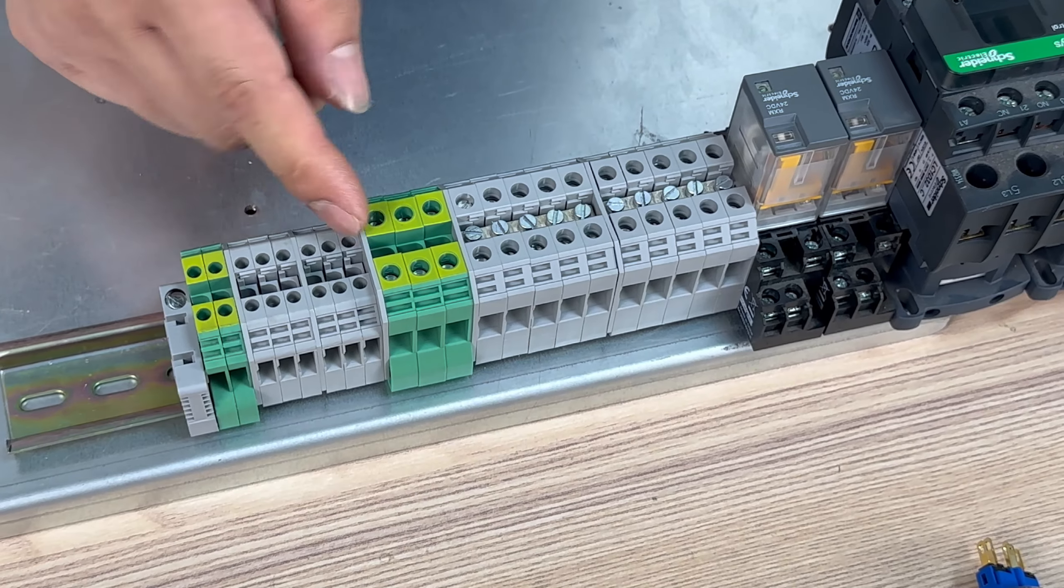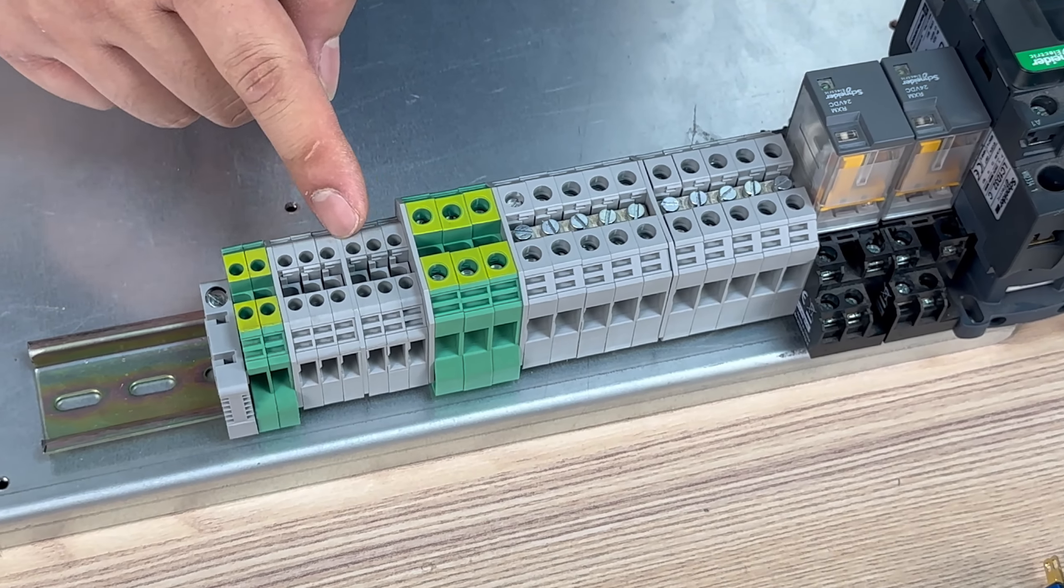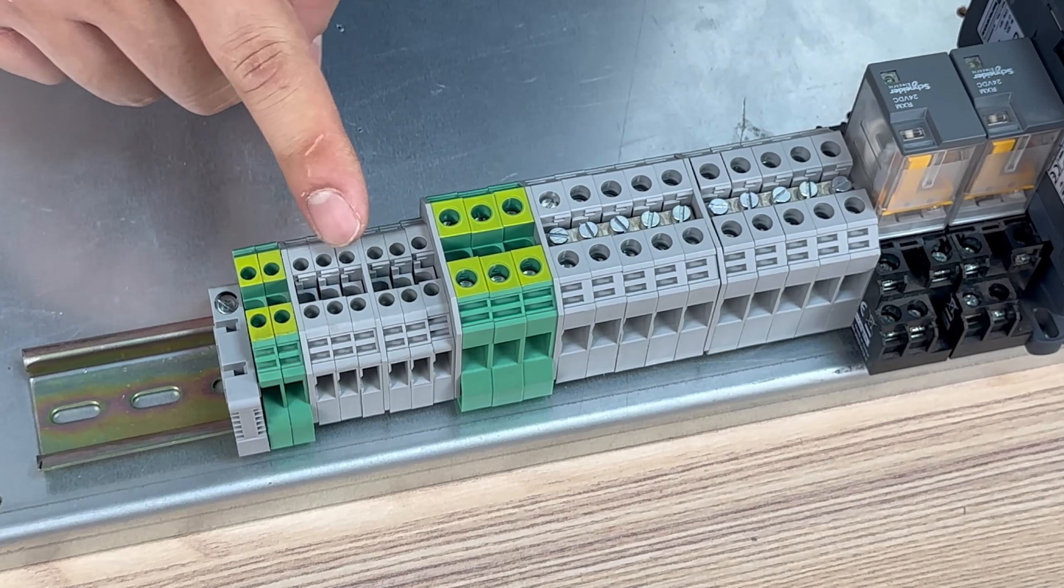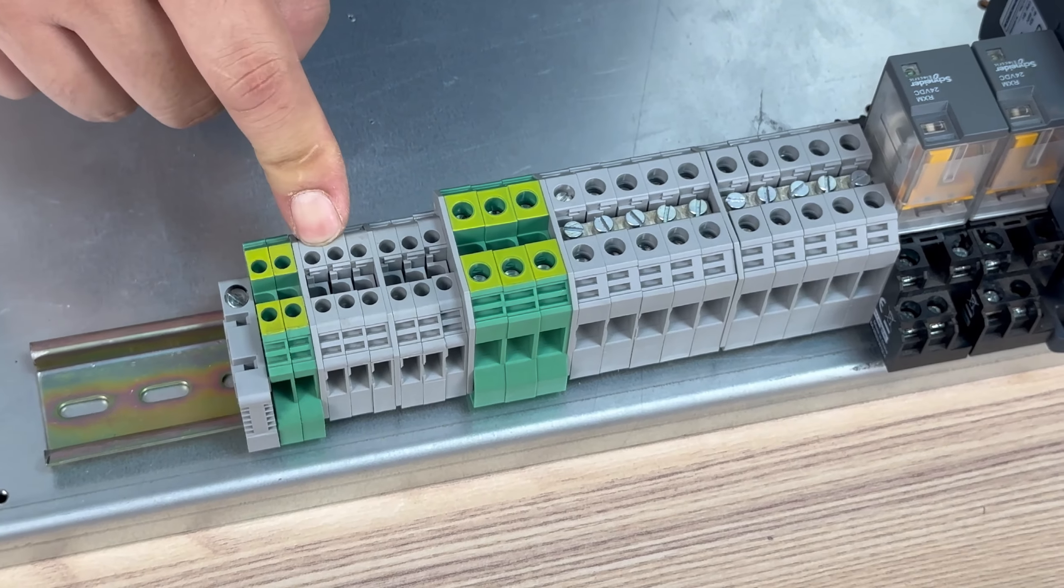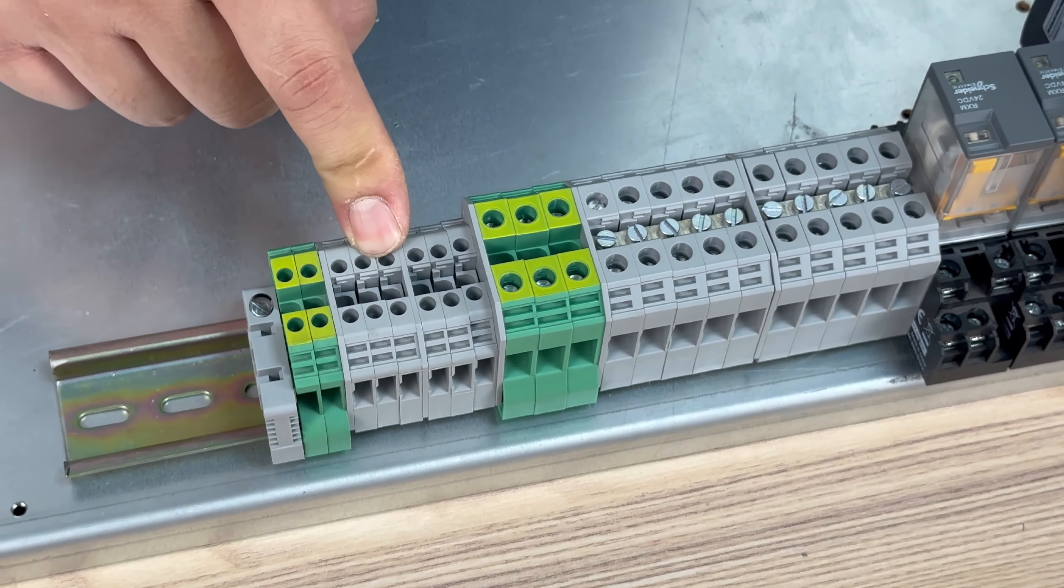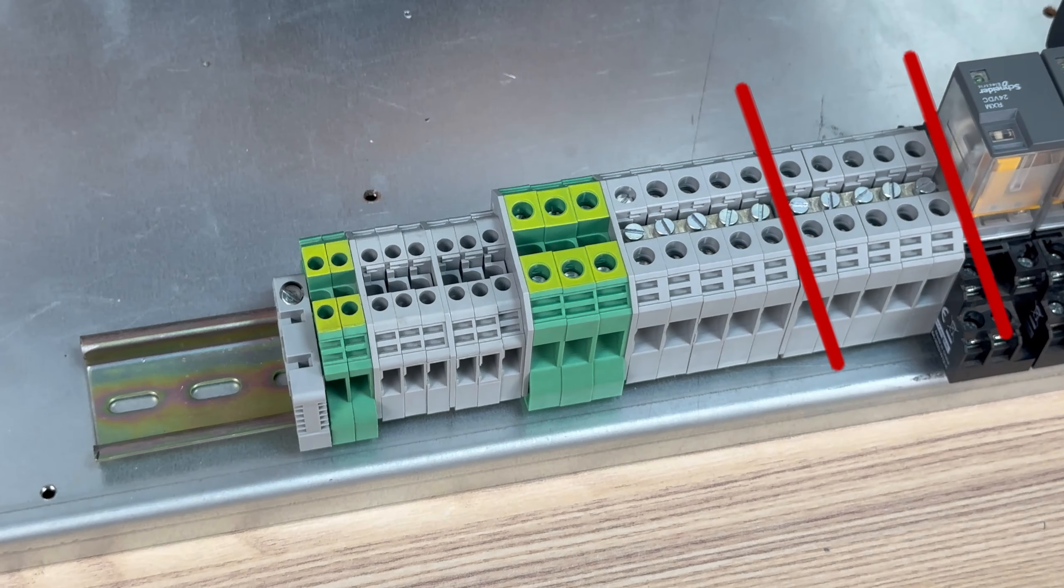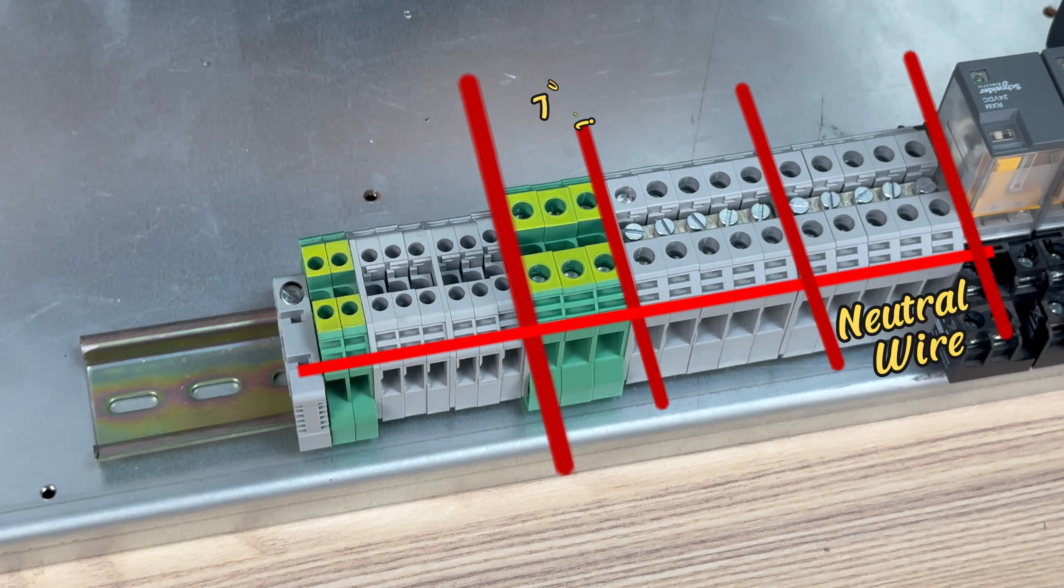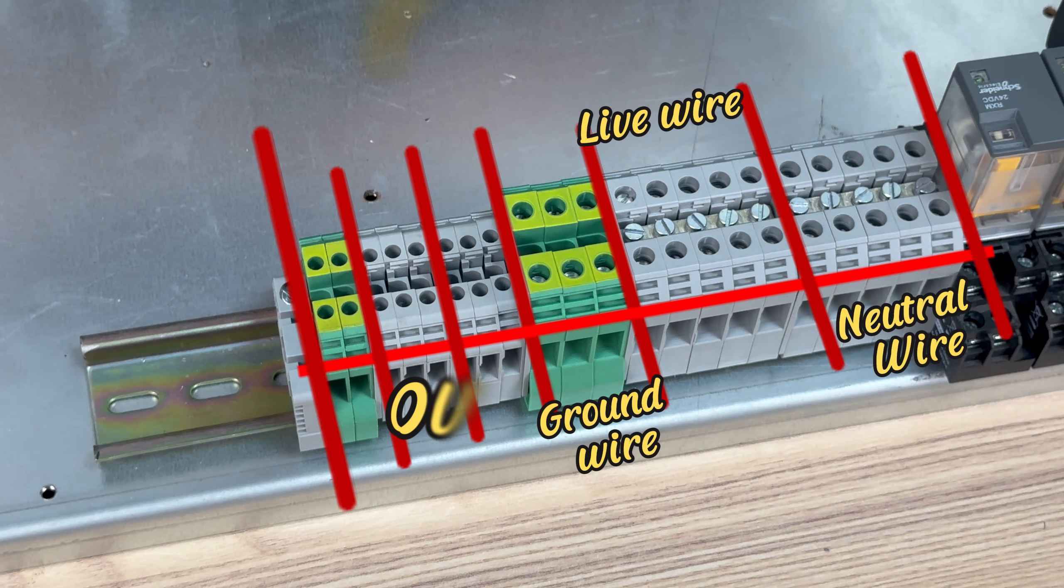And these are for 24 volt. And these are for 0 volt.